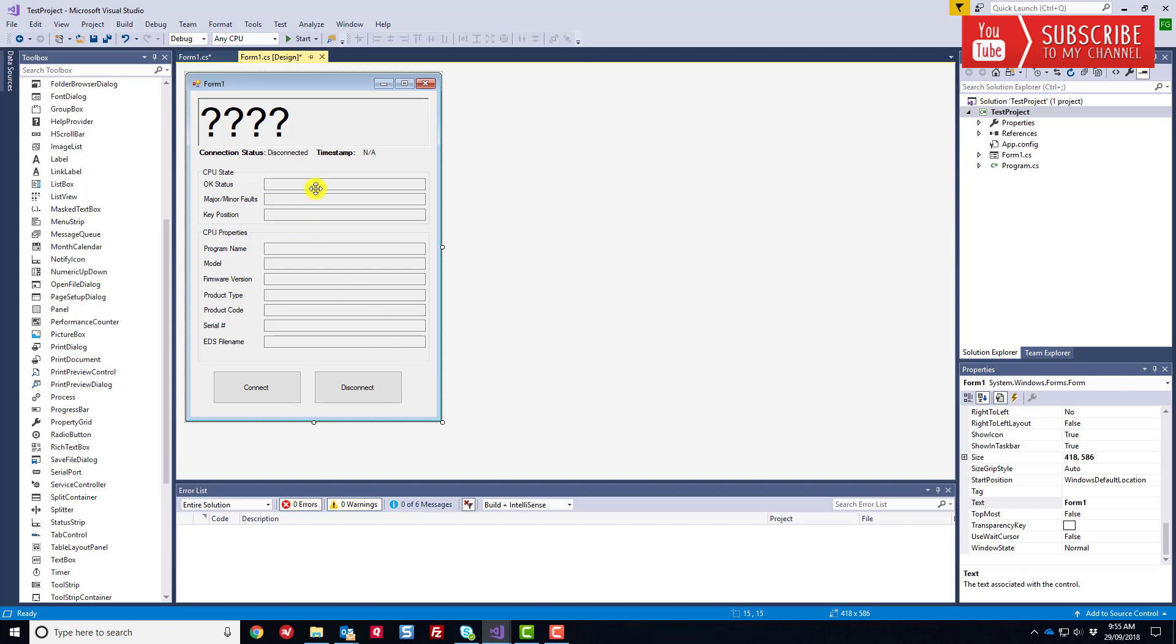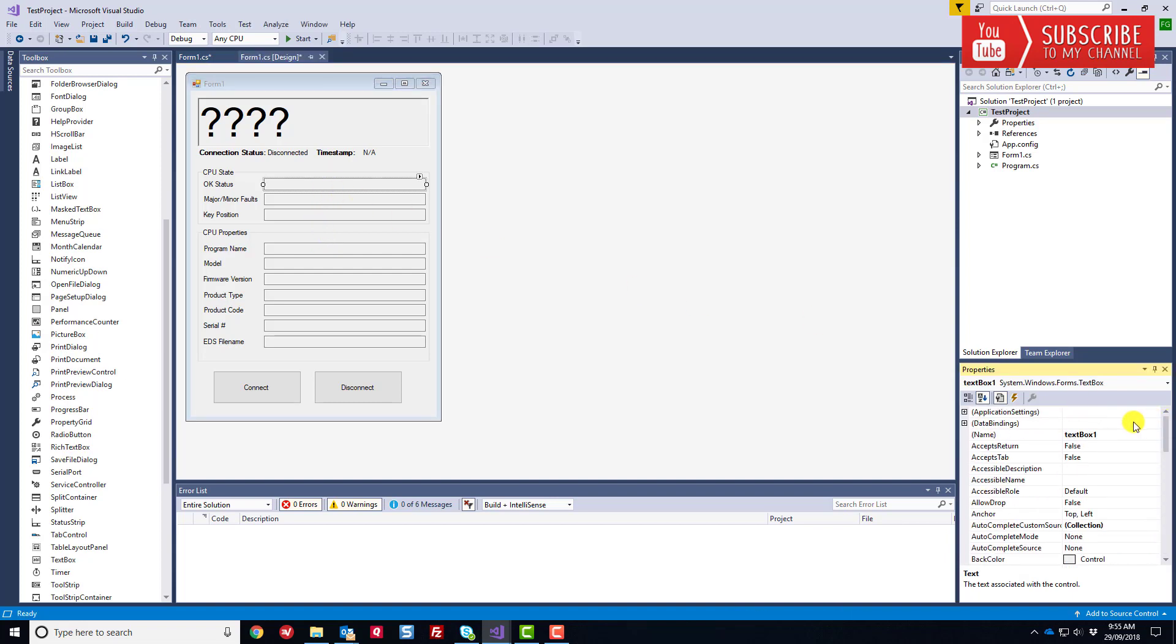I think we've got all of the GUI components roughed in. Now we need to give our text boxes some names. Typically, what you want to do is scroll up to the name field here and give these things some meaningful names. I always like to preface the names with the type of object. For instance, a text box gives me a TXT because when we're coding on the back end, the IntelliSense will automatically order them in alphabetical order. From an IntelliSense perspective, it makes a lot of sense. Let's call this OK status.